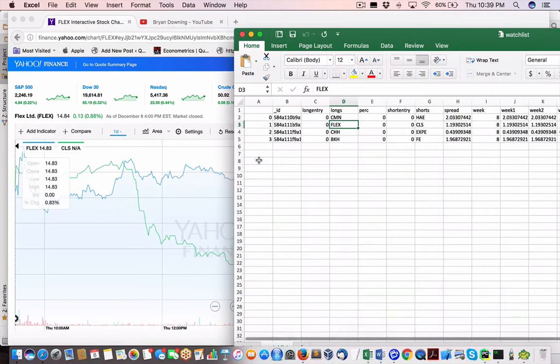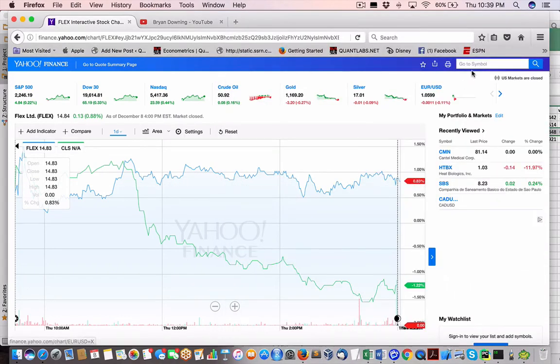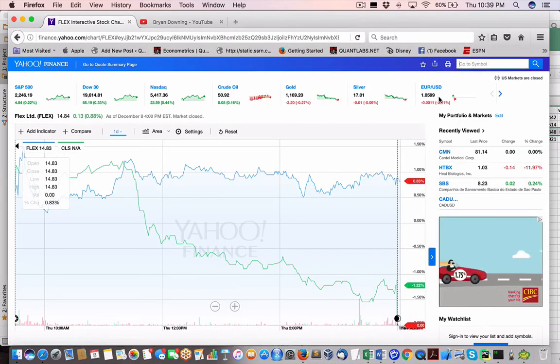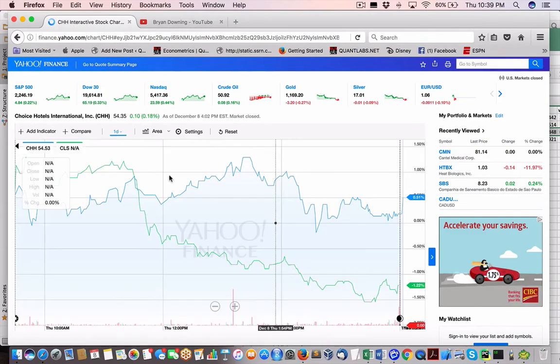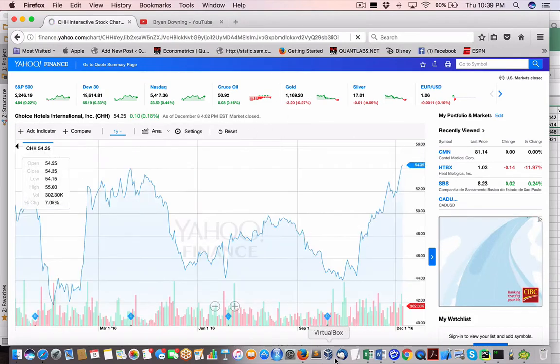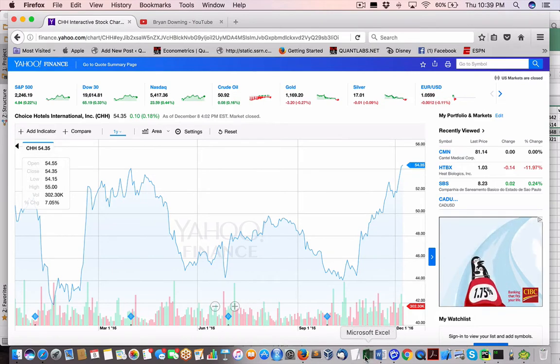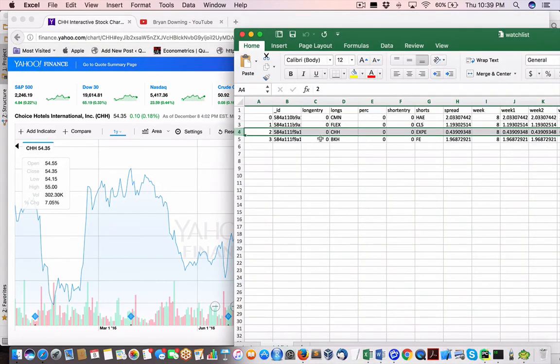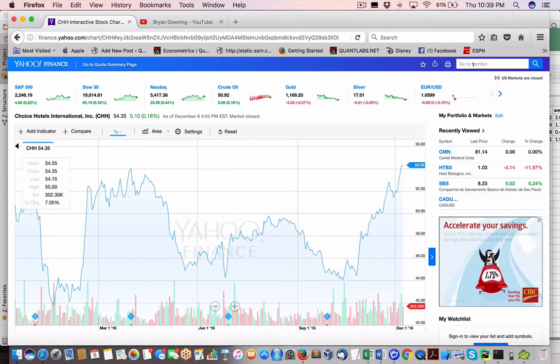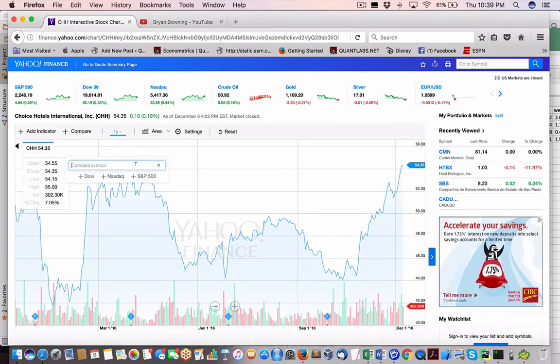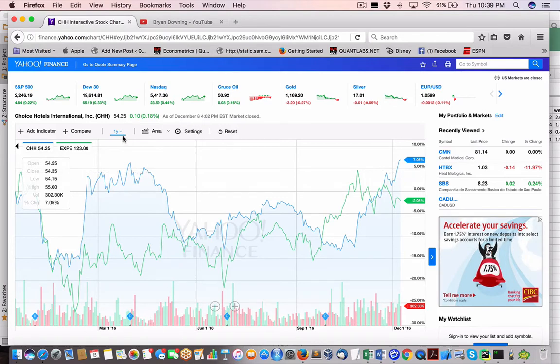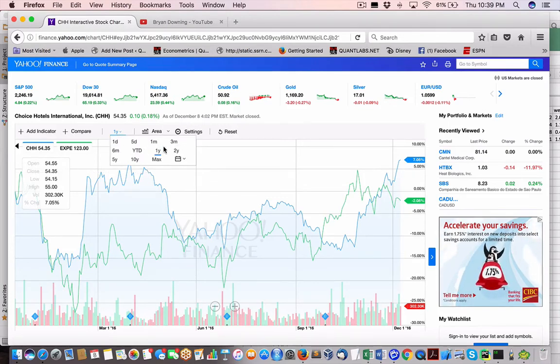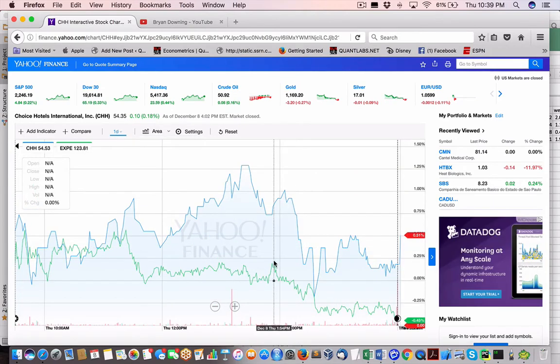C and CHS. Let me do a reset here and then get the last one. Let me do a one day.